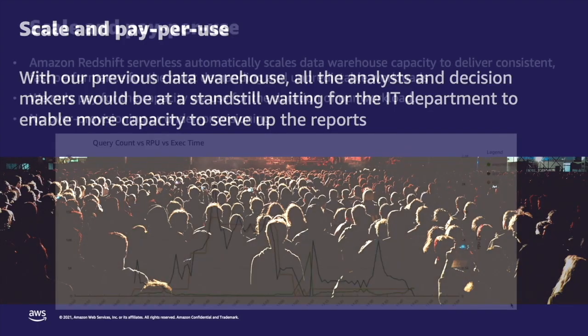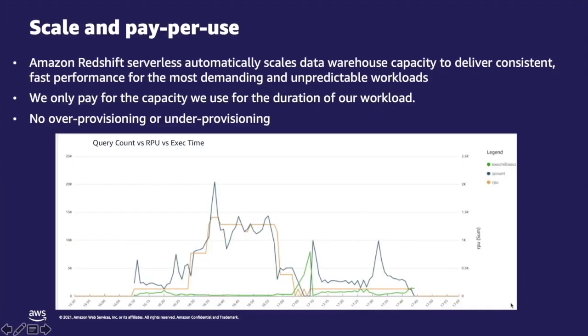Amazon Redshift serverless automatically provisions and scales data warehouse capacity to deliver consistent, fast performance for the most demanding and unpredictable workload like ours. Also, we only pay for the capacity we use for the duration of our workload. We don't have to over-provision and pay for extra capacity or under-provision and suffer from low performance.